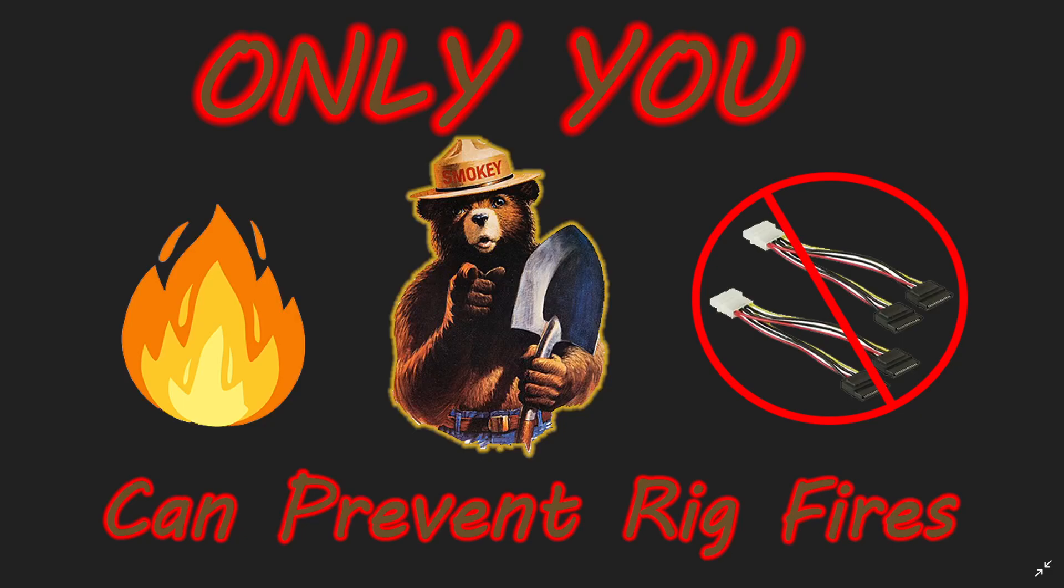All right guys, welcome back to the Anonymous Minor channel. Today we're going to go over why I believe efficiency is king, or why efficiency is the most important thing you should be paying attention to when buying stuff for your home farm or even a large-scale farm. If you think differently, I'd like you to try and change my mind in the comments below.